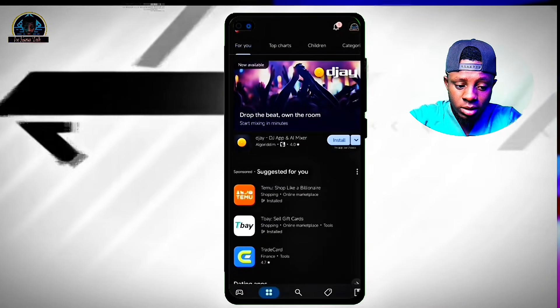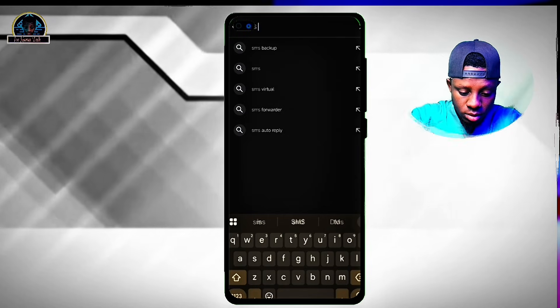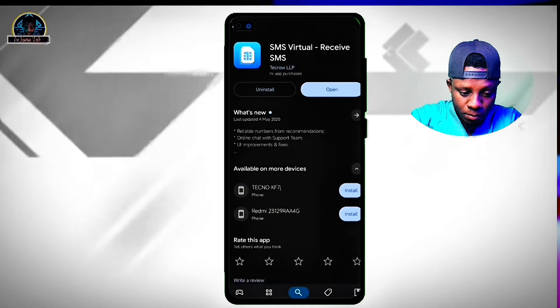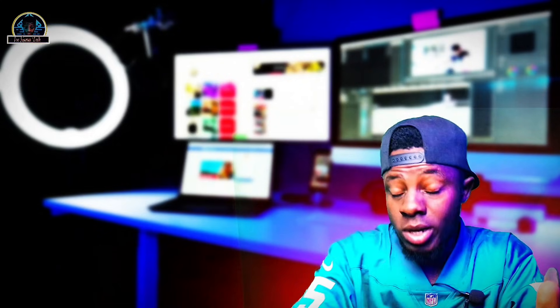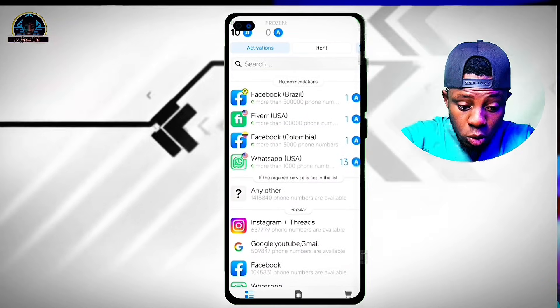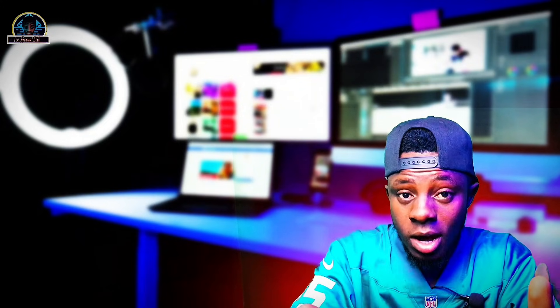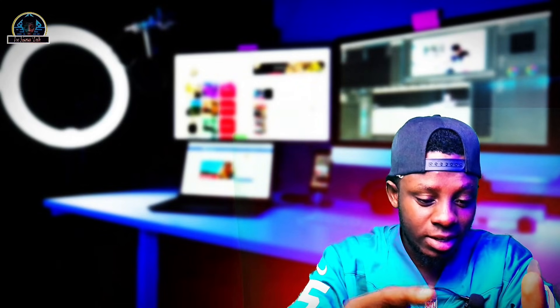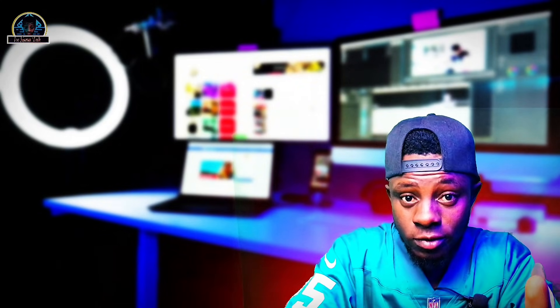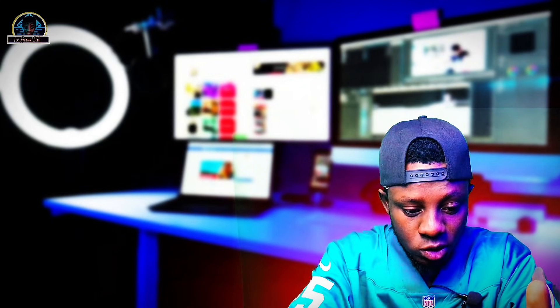First of all, go to your Google Play Store and search for this mobile application. You have to ensure you install this mobile application. It lets you receive OTP codes from different countries — Brazil, USA, Colombia, and more. We are going to be focusing on how to use this to create a Facebook account that cannot easily be banned. Remember, your Facebook accounts will be strong, but if you infringe their privacy they will terminate your account without any prior warning.